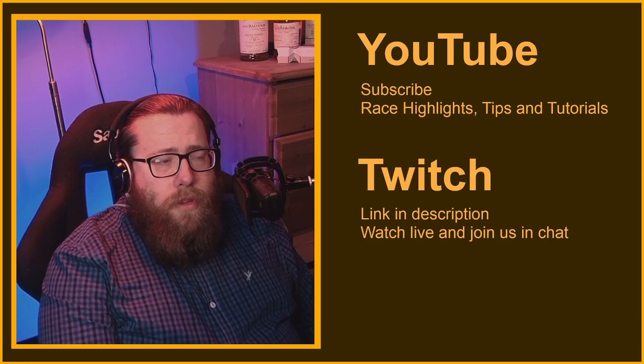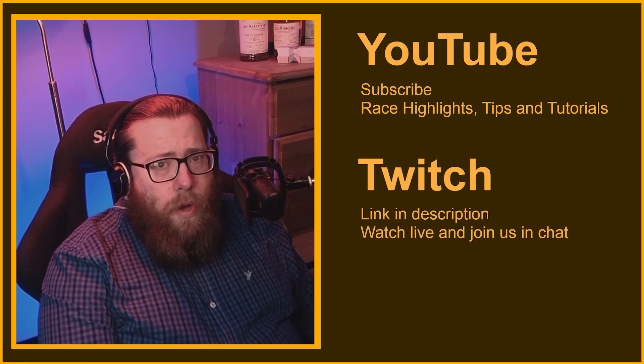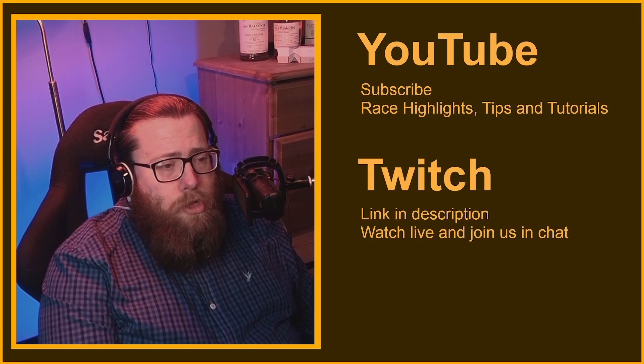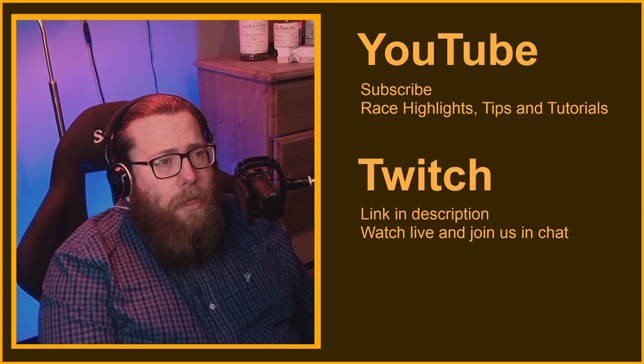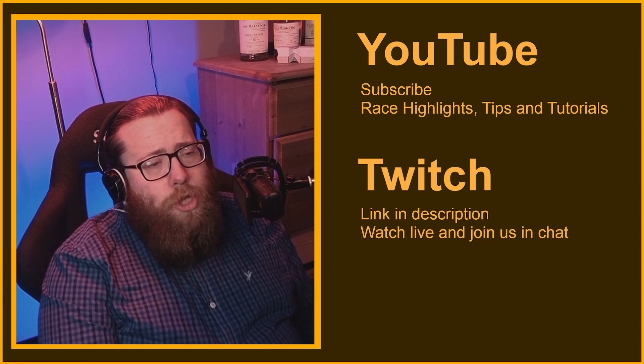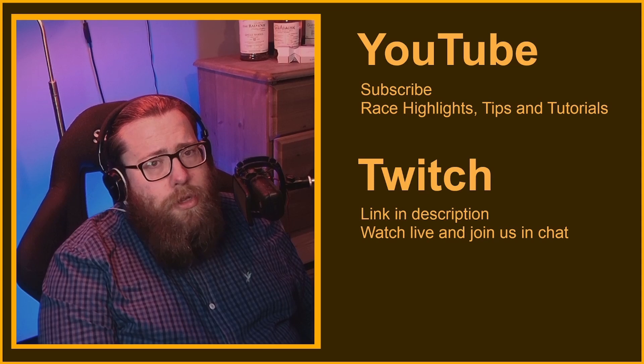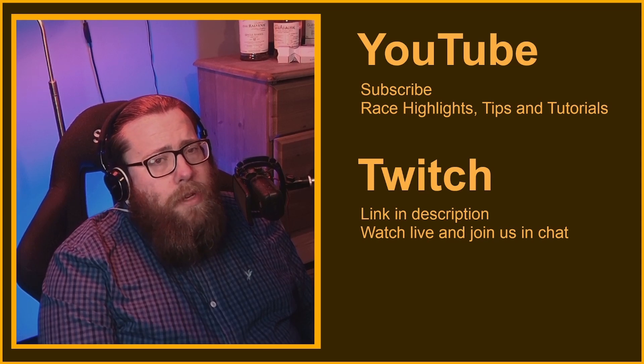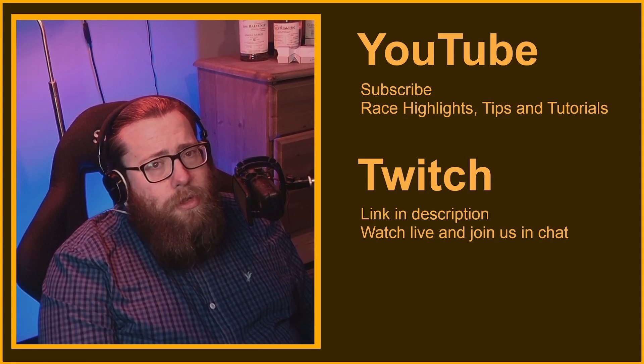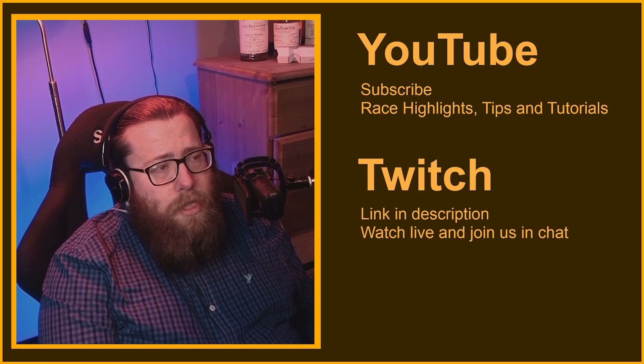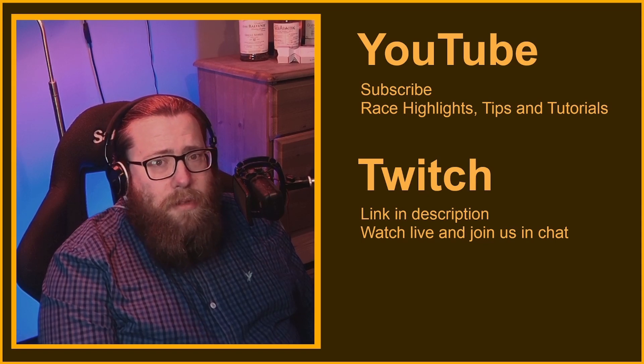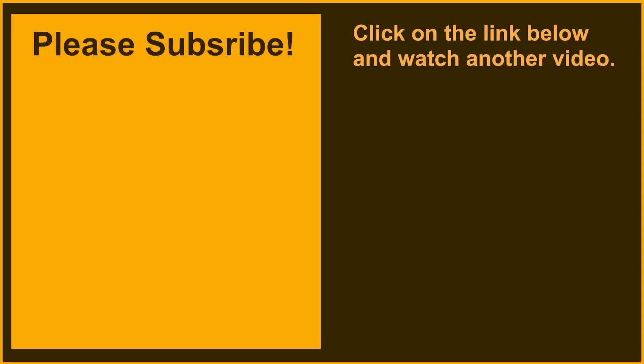Anyways, I hope you found that helpful. If you do have any questions or any issues, please just drop them down in the comments. I'll be happy to help. If you want to come and join us on Twitch, stream there two or three times a week. And also I'll be uploading some videos to YouTube, maybe some race highlights, some other tips and tutorials. Anyways, we'll see you in the next one. Bye bye.